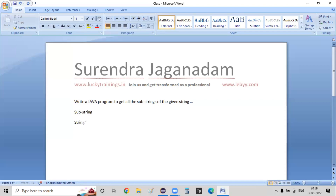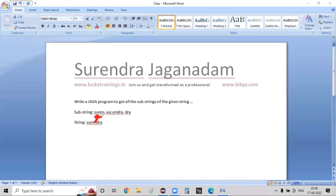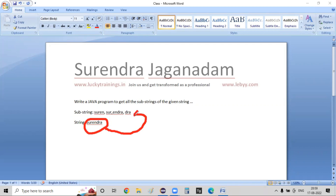Assume that the given string is 'surendra'. The substrings are formed from that input string. So I need to write a Java program that, given this string, generates all the possible combinations of substrings — all the possible combinations — and prints that particular information.